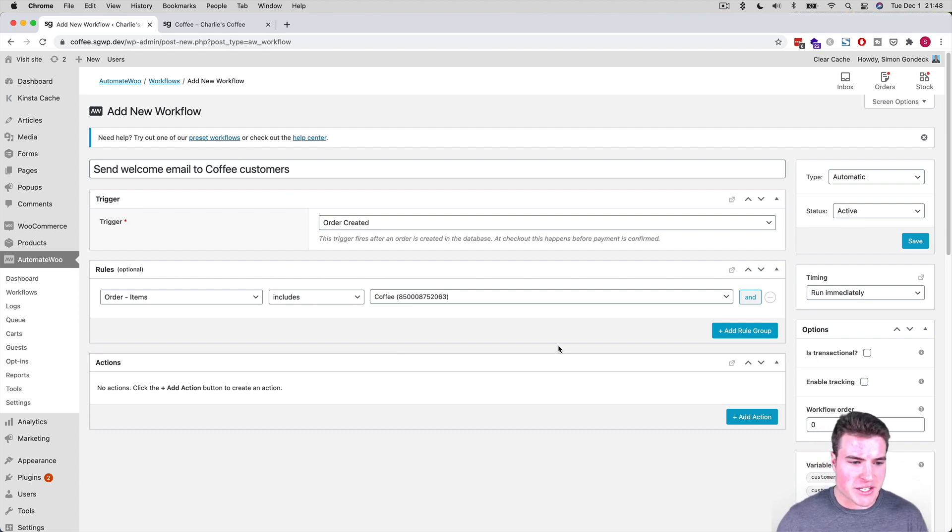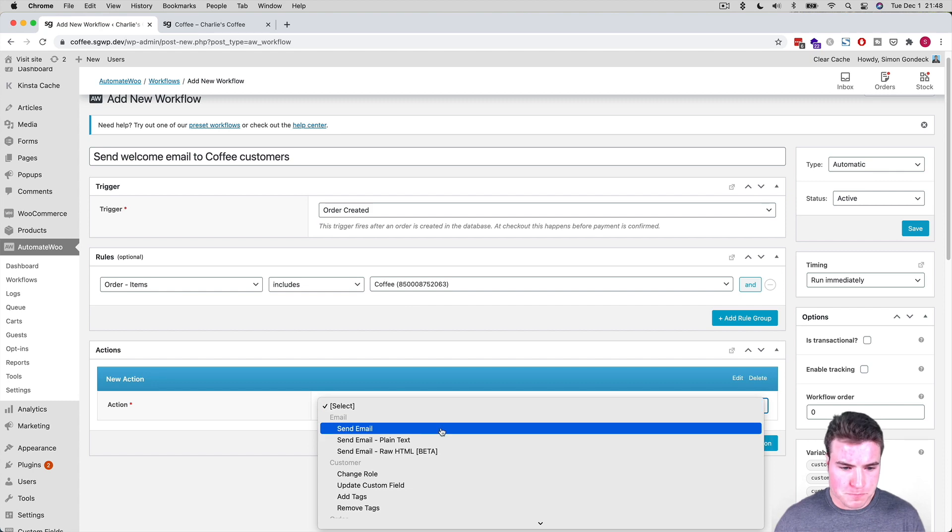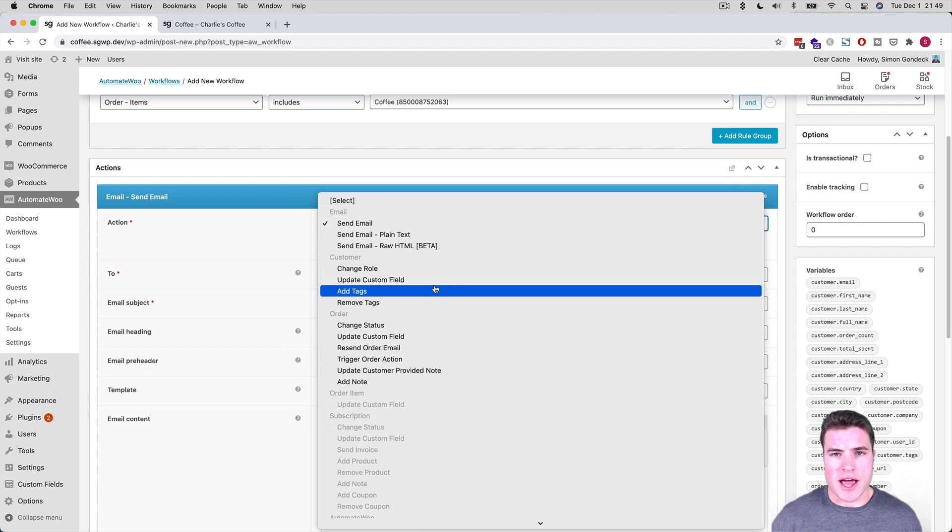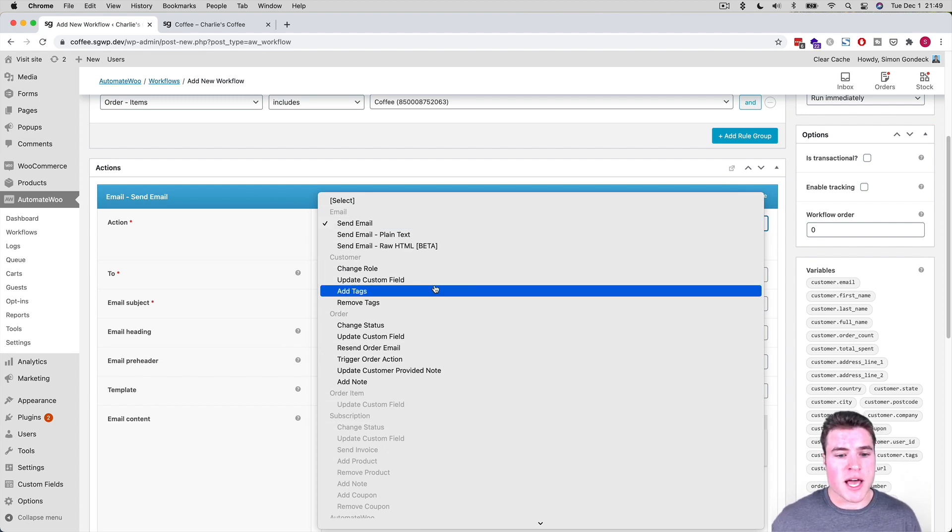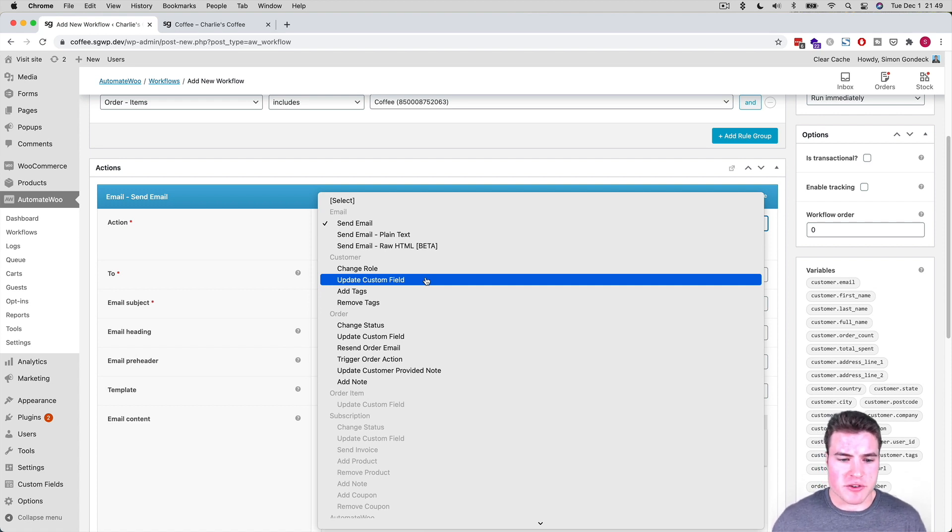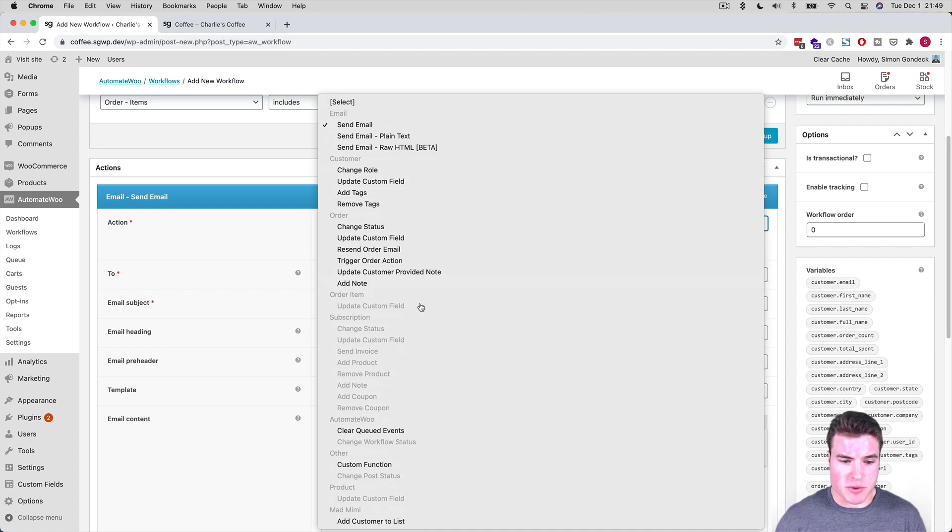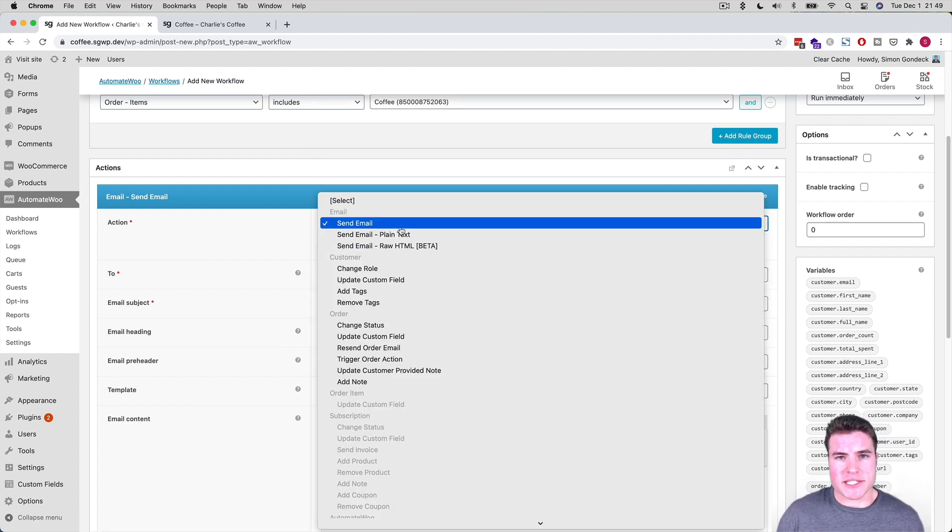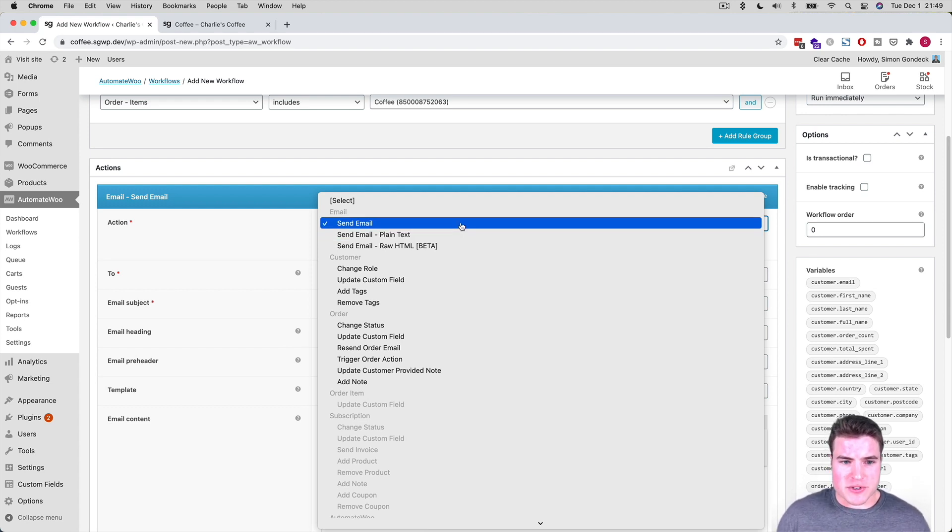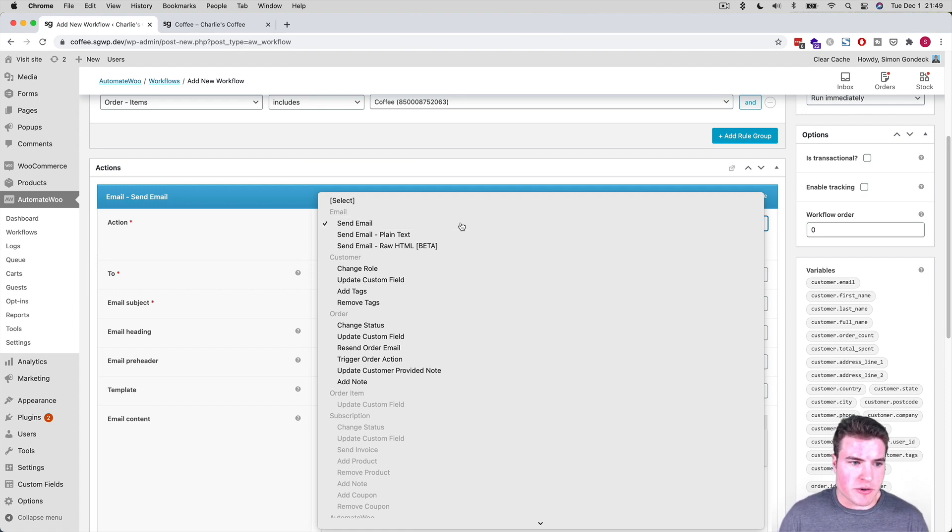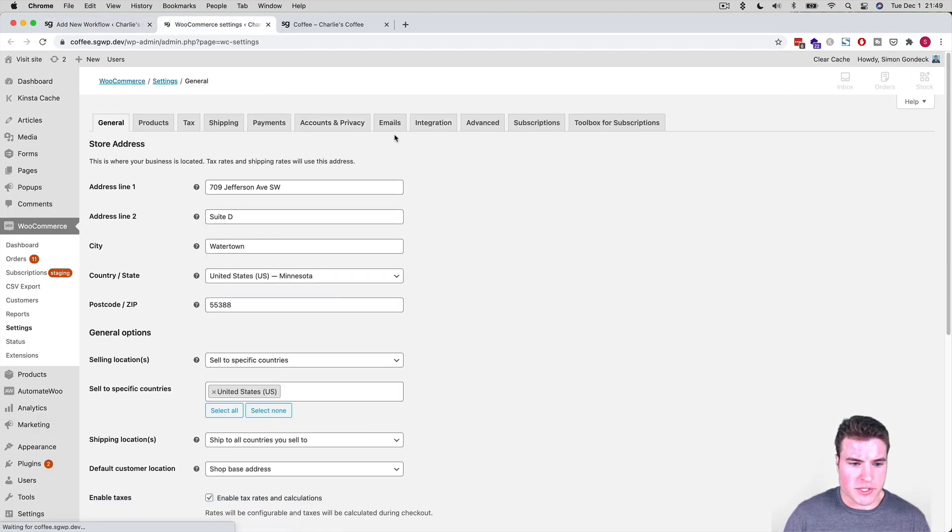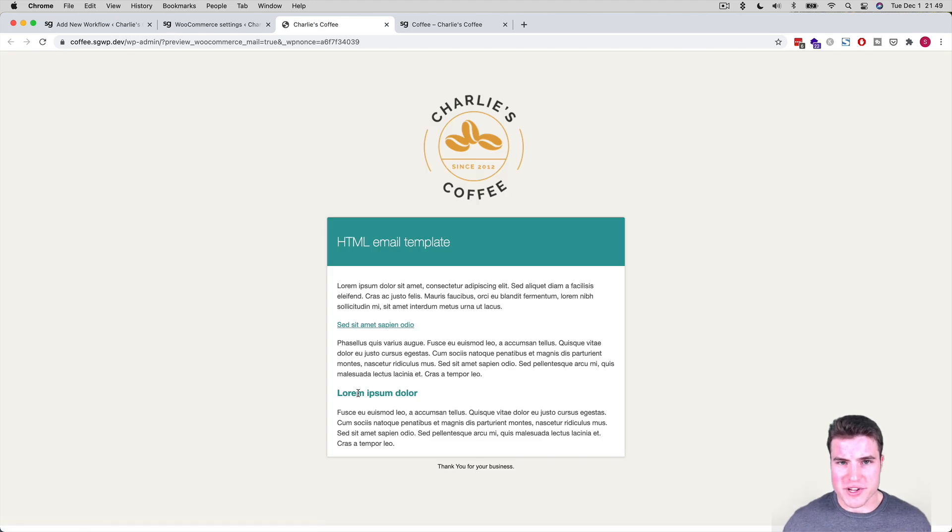So the action I'm going to do is I'm going to send an email. But there's also a lot of other actions. Look at all these actions. I can add a tag for that customer. I can update a custom field. I can add a note, change the status. There's so many different things. And if you're using subscriptions, there's also a bunch of stuff as well. So I am going to send them an email and you have the option to do a plain text email, HTML email. But for now I'm just gonna do just a regular WooCommerce email template, which of course can be found going to your settings and looking at emails and scrolling down and seeing what this looks like.